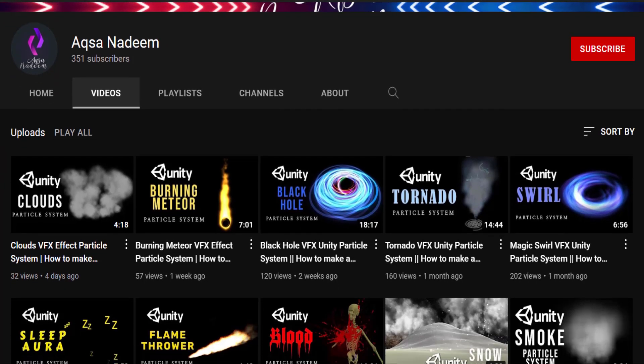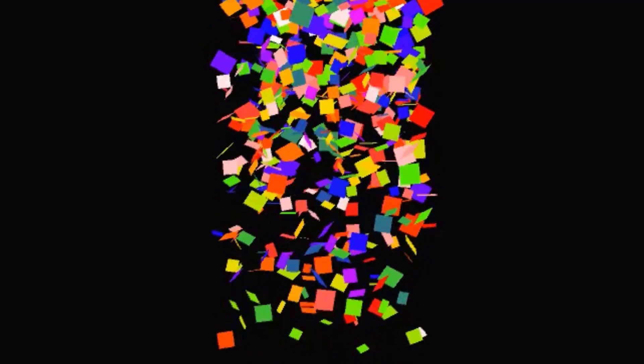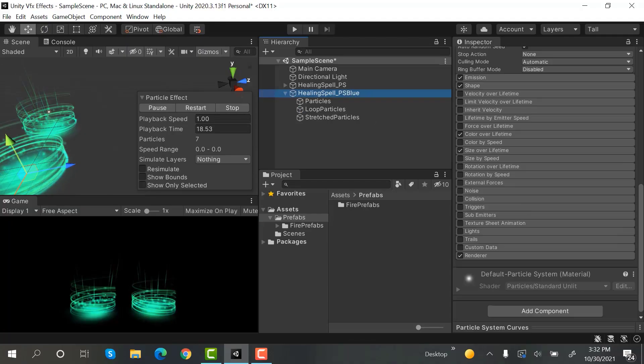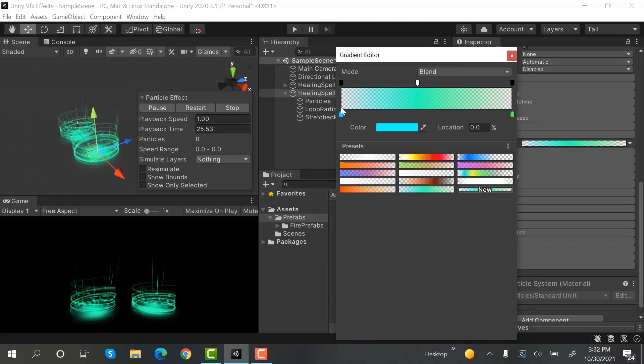In this course, you will learn how to create amazing visual effects in Unity using the Unity particle system. This course will take you from beginner to intermediate level in creating visual effects with particle systems.